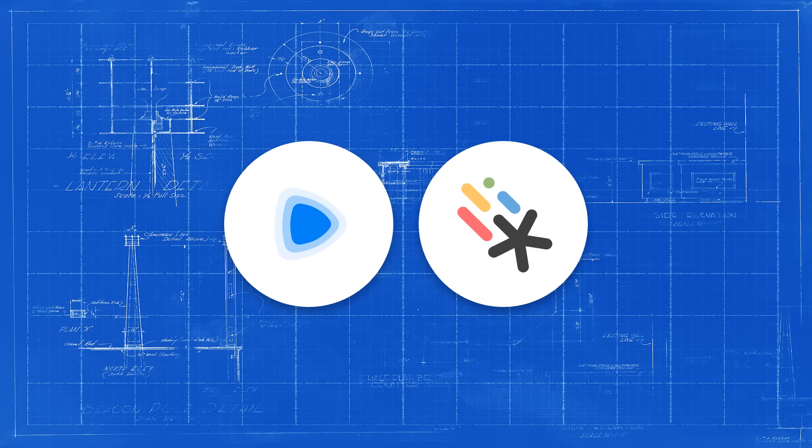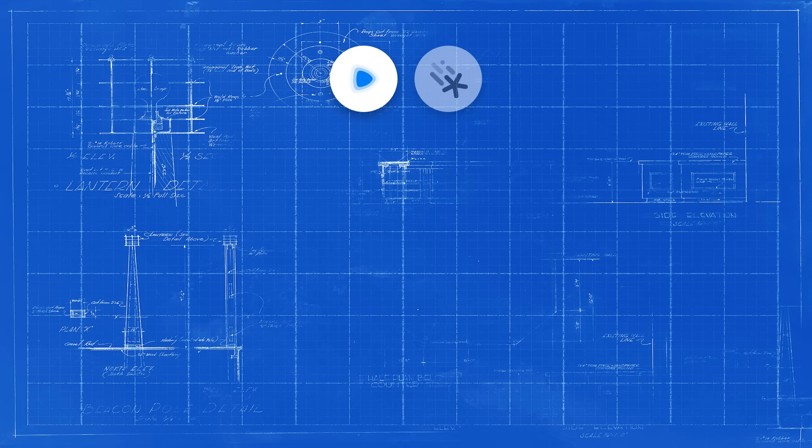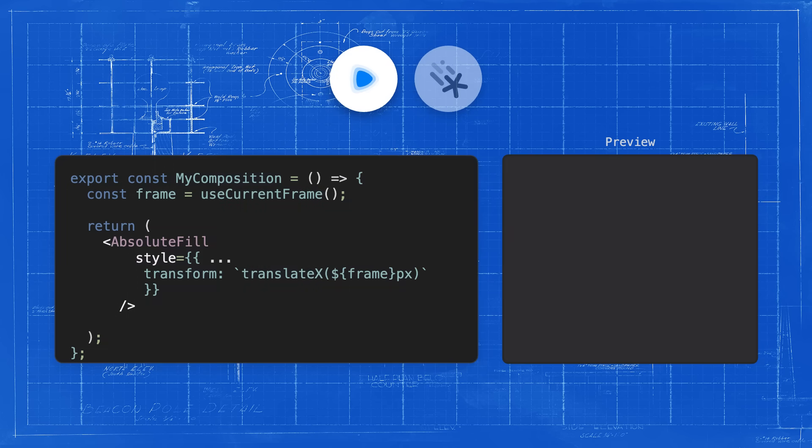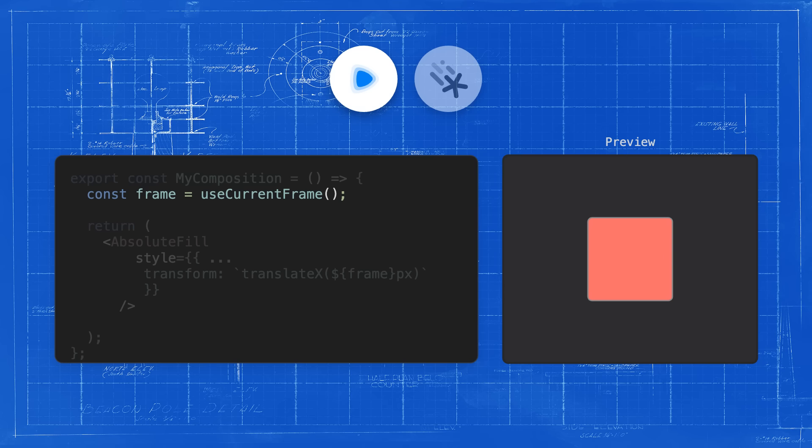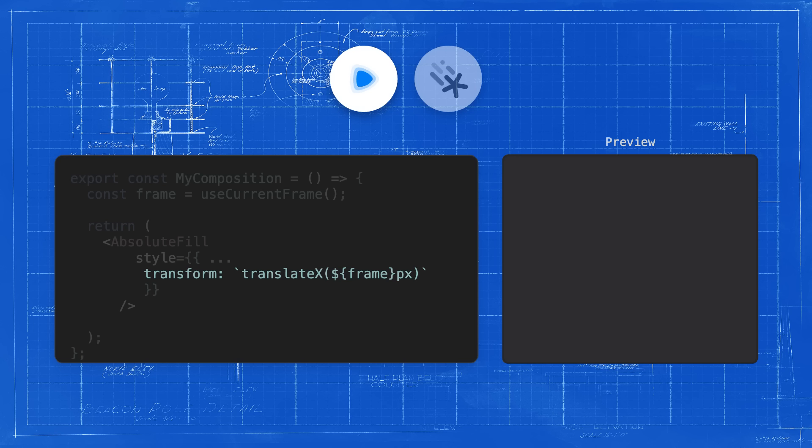The main difference between Remotion and Motion Canvas is how the animation timeline is controlled. With Remotion, everything that is happening is based on the current frame number that you can access with the useCurrentFrame function. If for example you wanted to move an element to the right, you would just increase its x coordinate with the current frame number. This works really well, as long as you know exactly what is happening at any given point in the video.